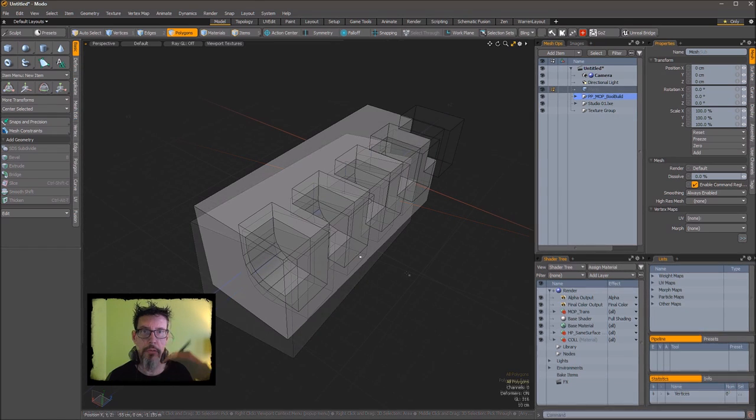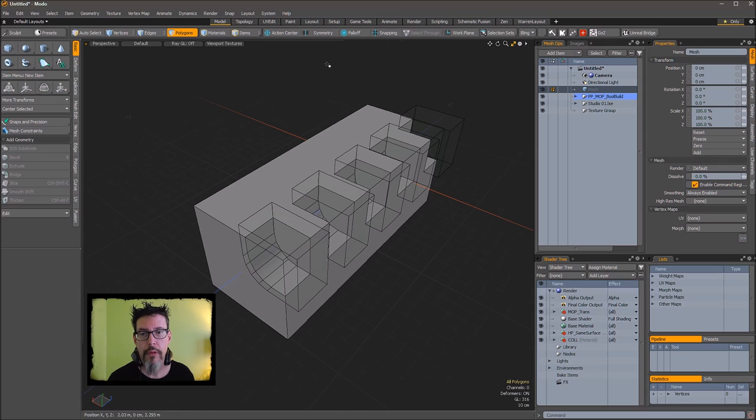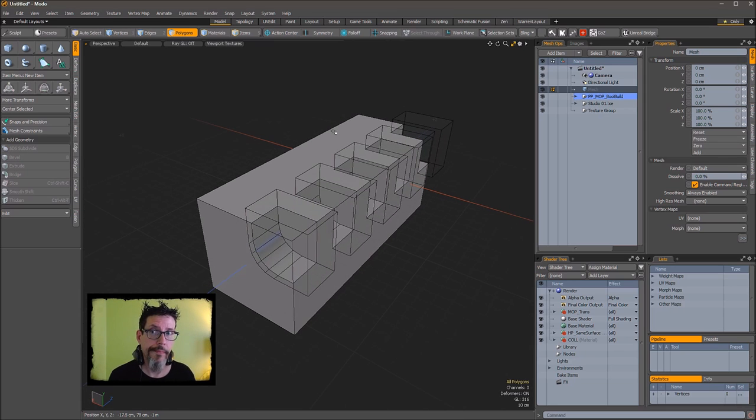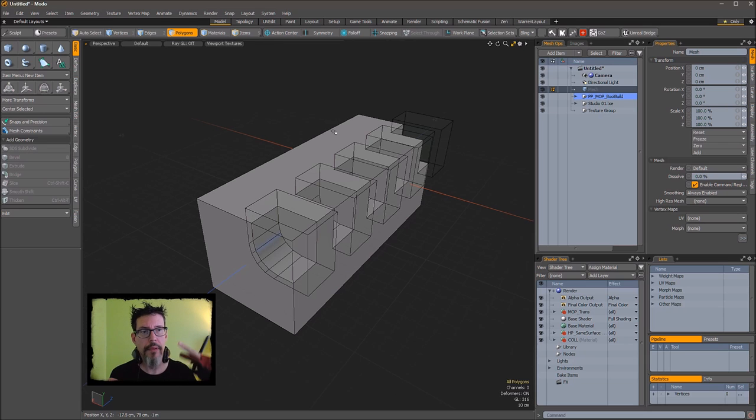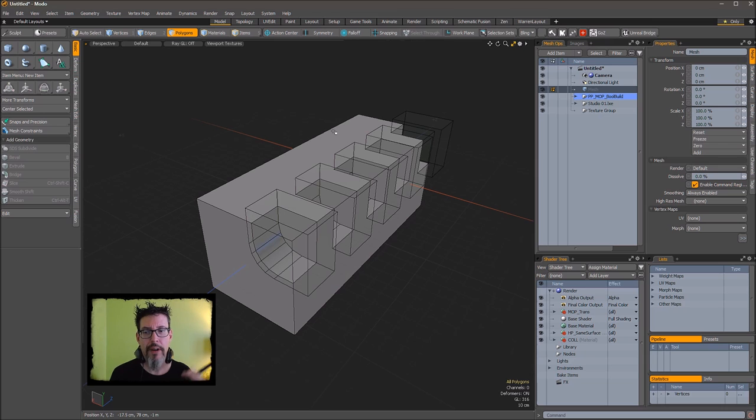So to build on that concept of they're just mesh items, sometimes when you're editing live Booleans, it can be slow. Let's be realistic, right? If you have a lot of complex stuff intersecting, some sub-D things mixed in, it can get a little slow and janky.